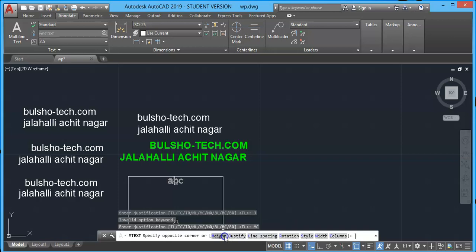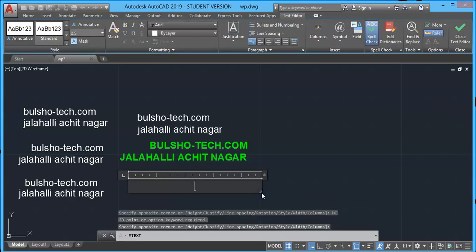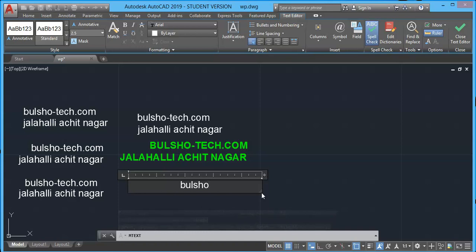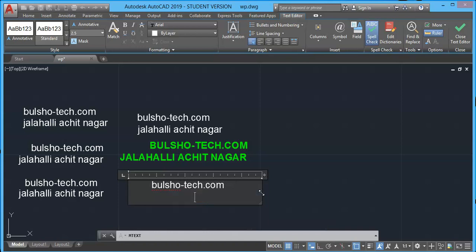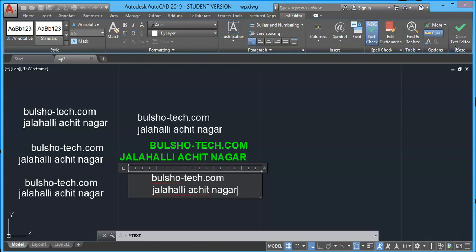Type T at command prompt and press enter. Click first corner and go to justify option. Take middle center, then select second endpoint. Let's type again the same thing.